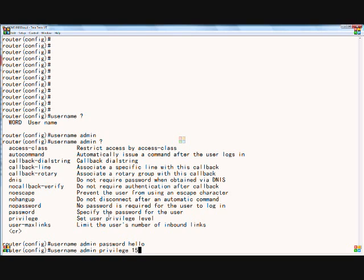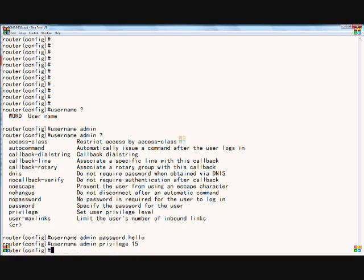The privilege level goes from 0 to 15. 15 is the same access you have when logging in with the default username and password when you first get the Cisco router installed. That is level 15, which gives you unlimited access to everything.